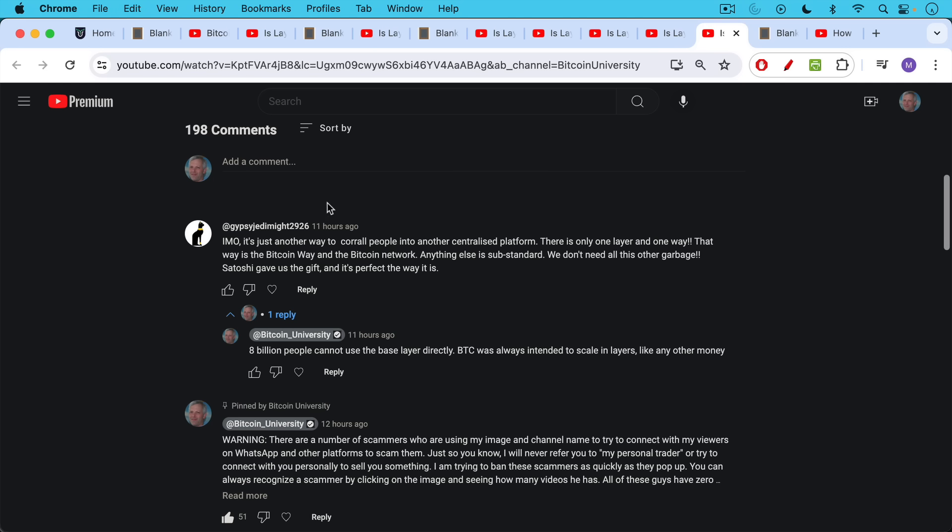Gypsy Jedi might 2926. In my opinion, it's just another way to corral people into another centralized platform, presumably referring to the Liquid network here. There's only one layer and one way. That way is the Bitcoin way and the Bitcoin network. Anything else is substandard. We don't need all this other garbage. Satoshi gave us the gift, and it's perfect the way it is. It is a beautiful system, but unfortunately, as I responded.